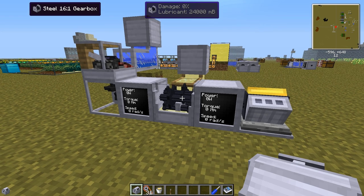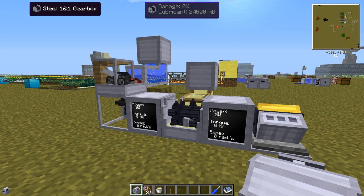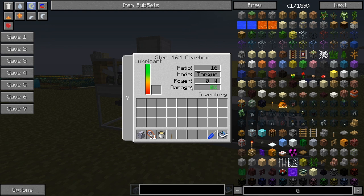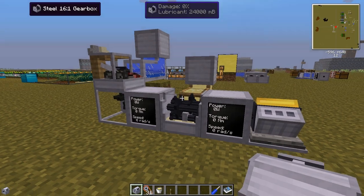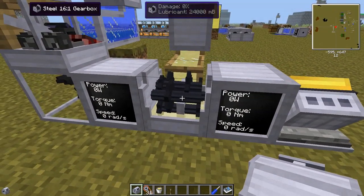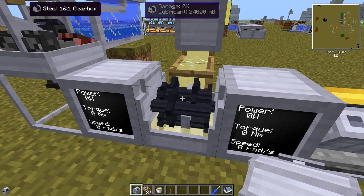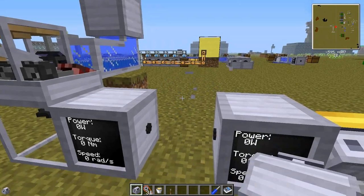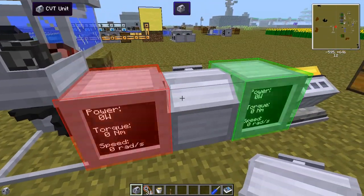the CVT unit is much more advanced. You can change the ratio in a completely different way compared to the gearbox, which has only two modes — either gear up or gear down with a specific ratio. Also, the gearbox consumes lubricant all the time. So let's remove that and place the CVT unit here.